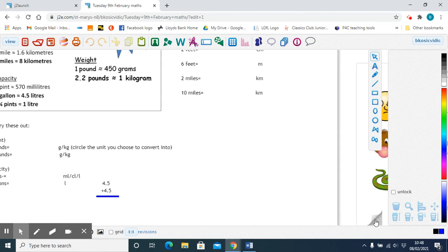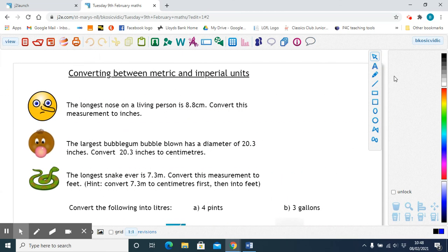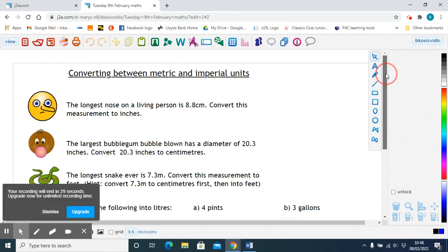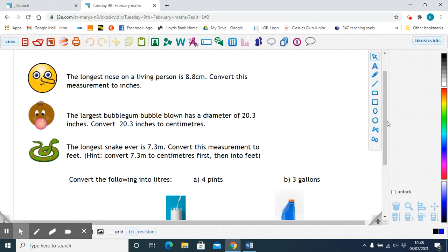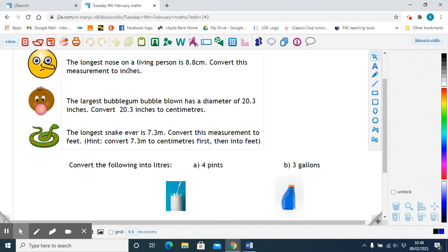In the next set of questions you have some challenges. Use the conversion chart to work these out: try to find the longest nose of a living person, the largest bubblegum bubble, and convert the length of the longest snake from meters into feet. Also convert four pints and three gallons into liters.